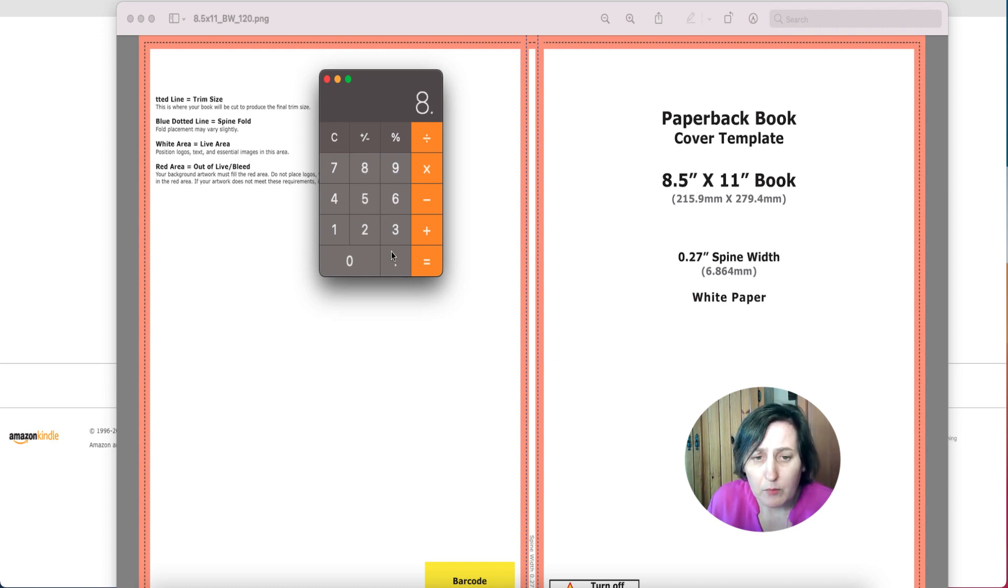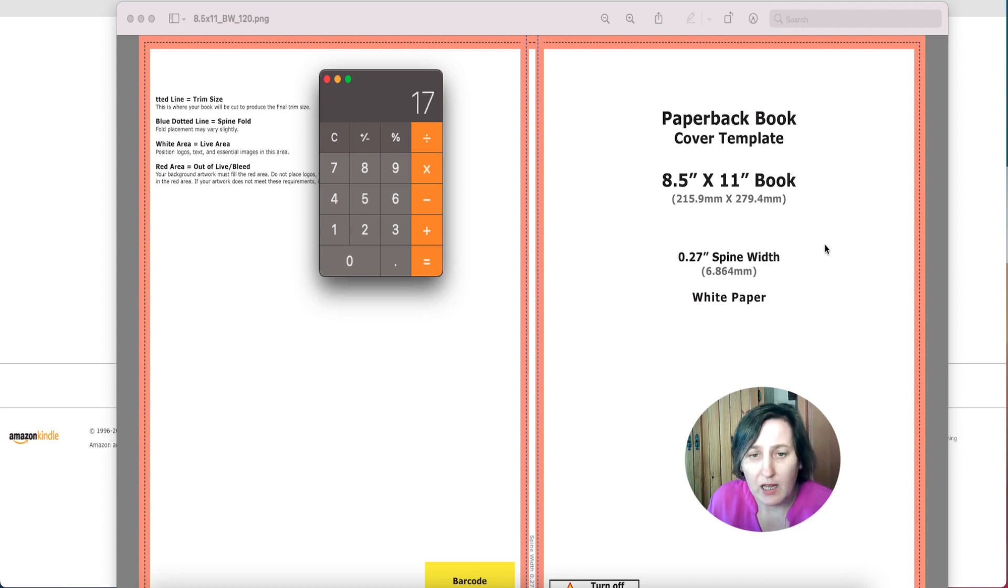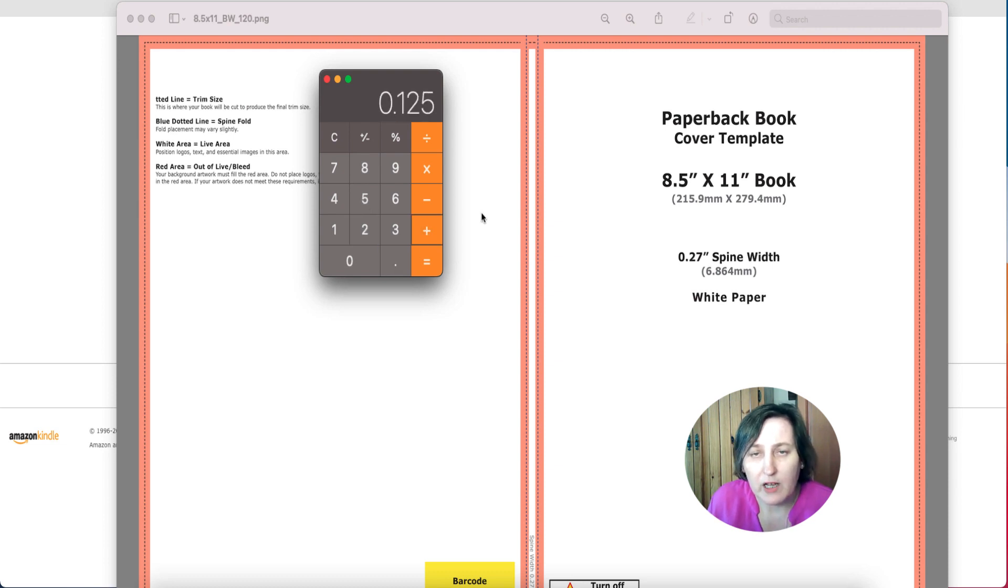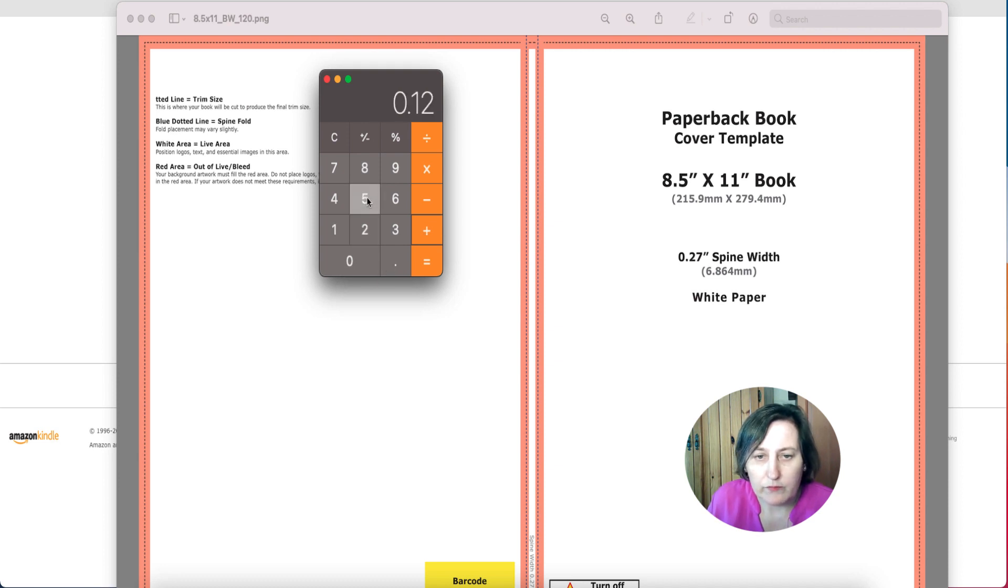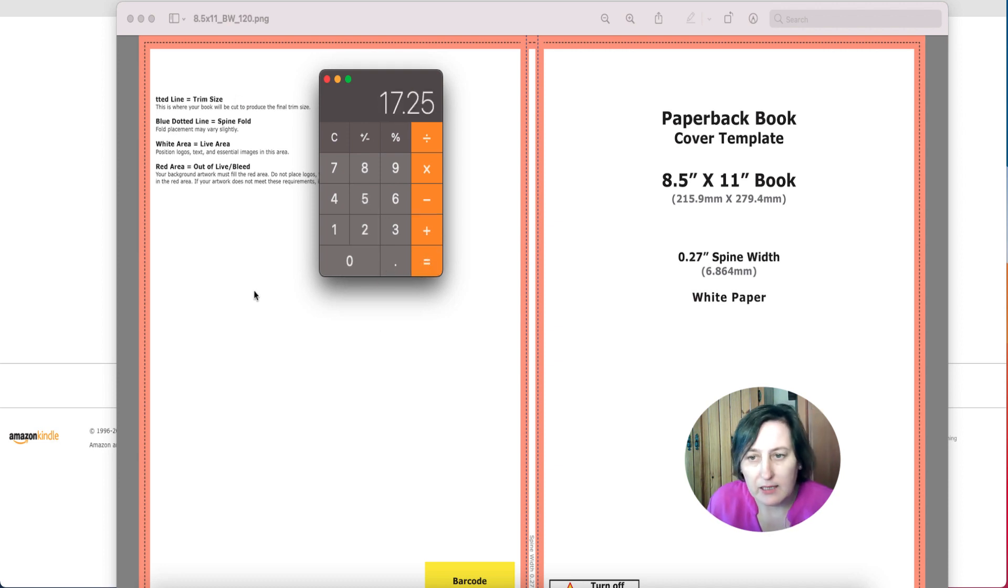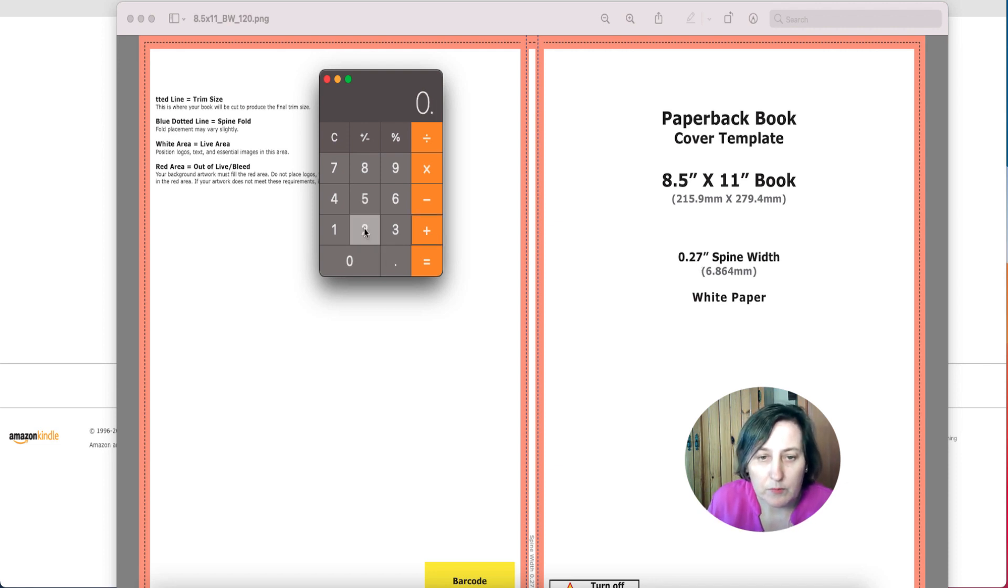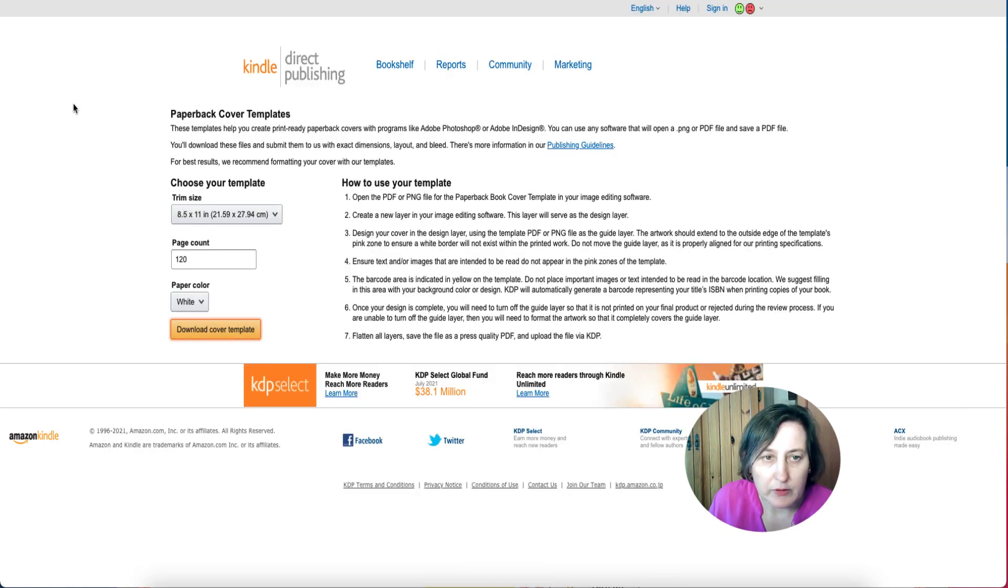So 8.5 and I can just times that by two and we get the two sides added together. Then I'm going to plus 0.125 and that's for one bleed side, plus 0.125 and that's for the other bleed side, and now we need to add in our spine. So plus 2.7 and that gives us 17.52.